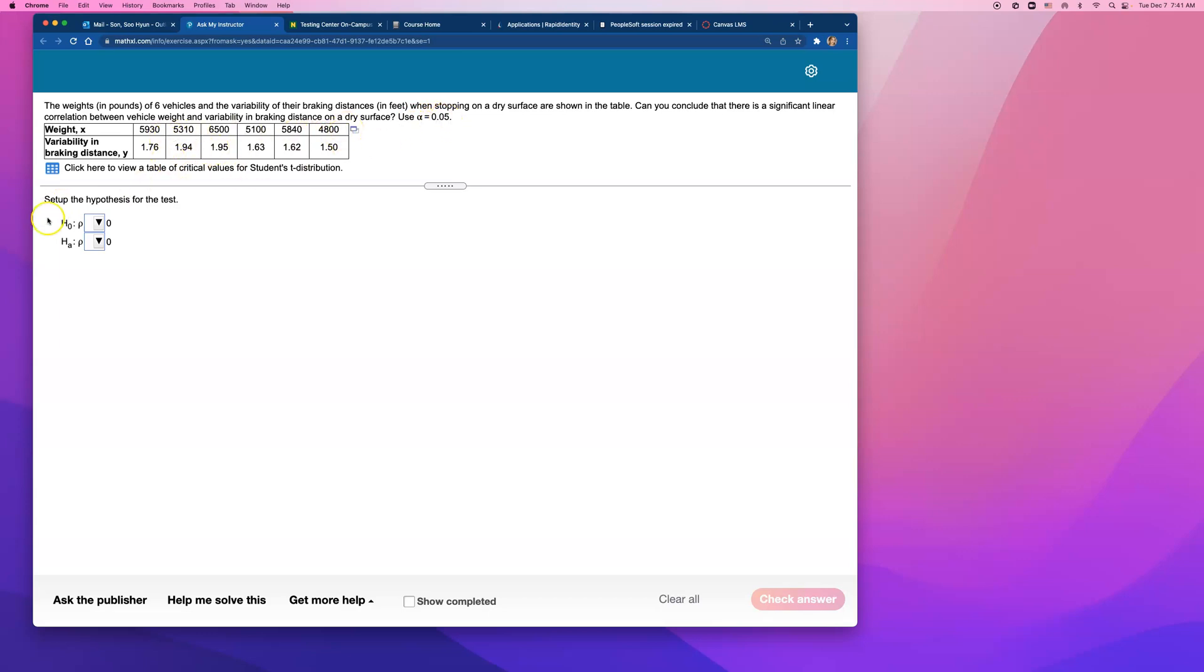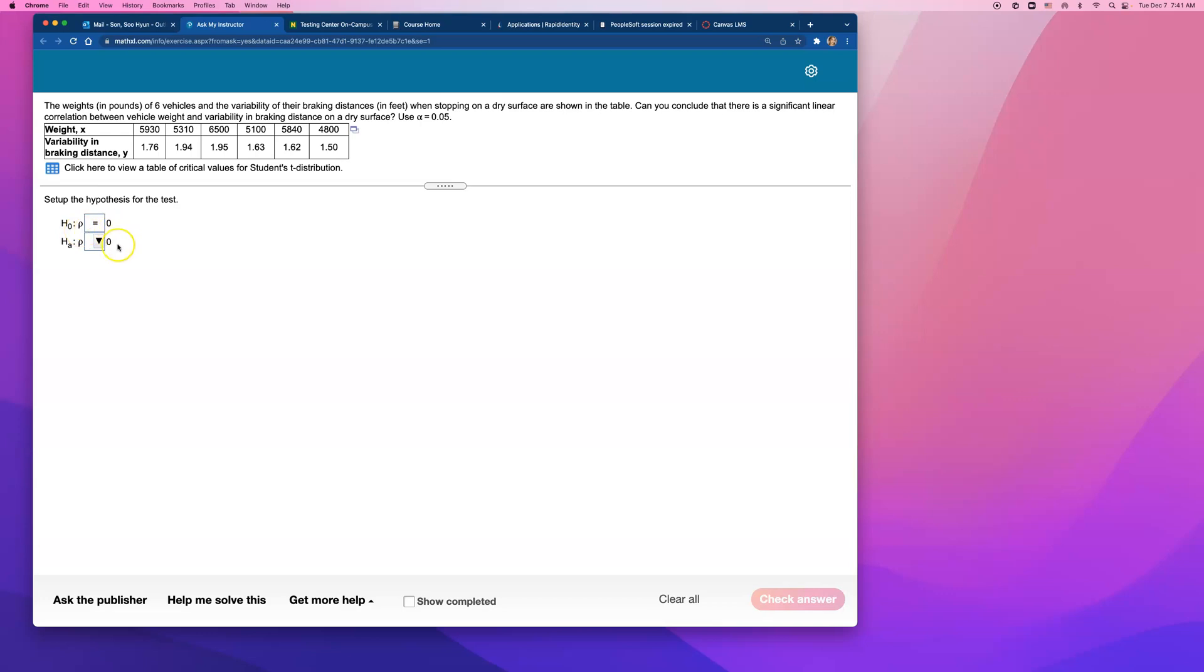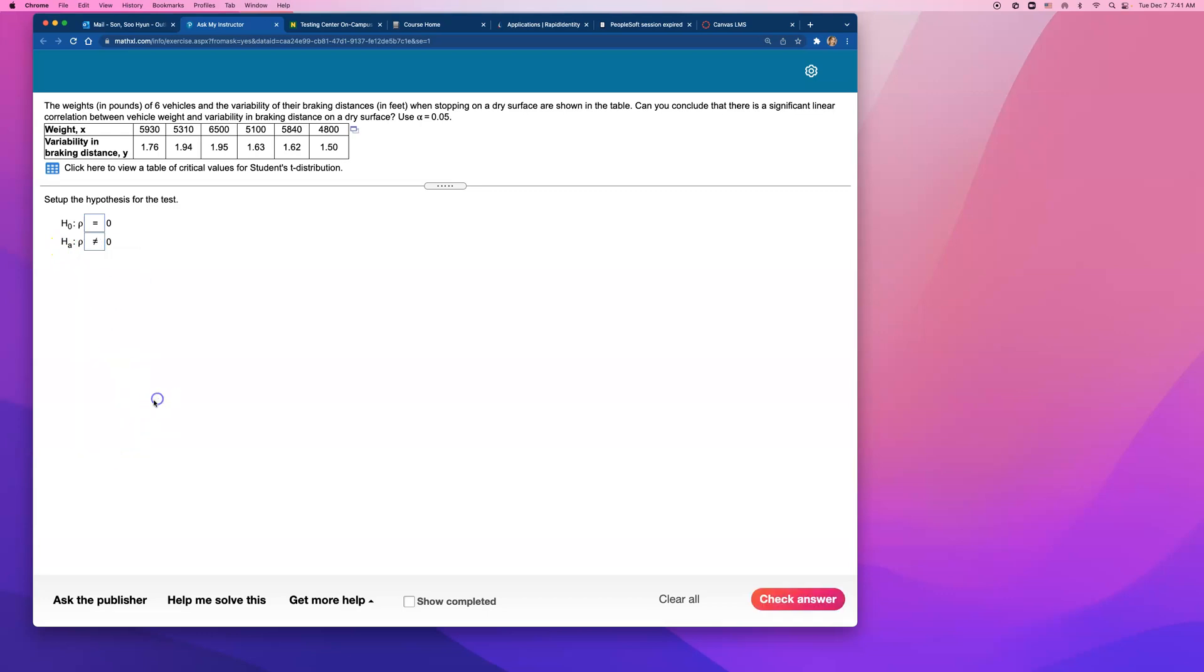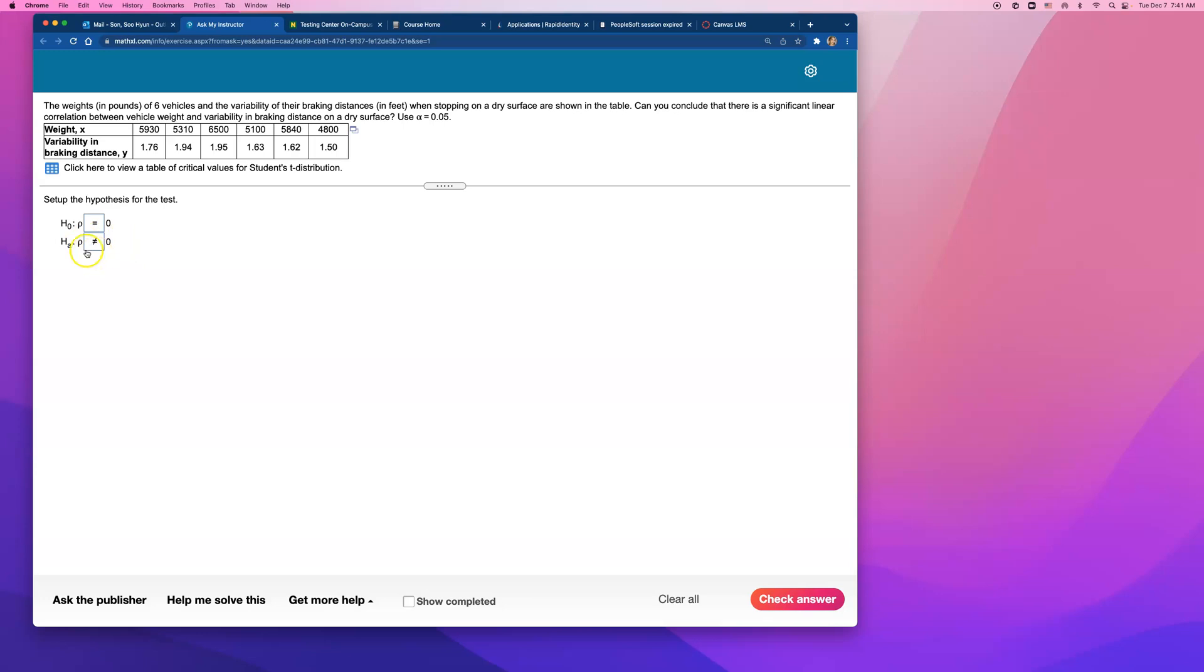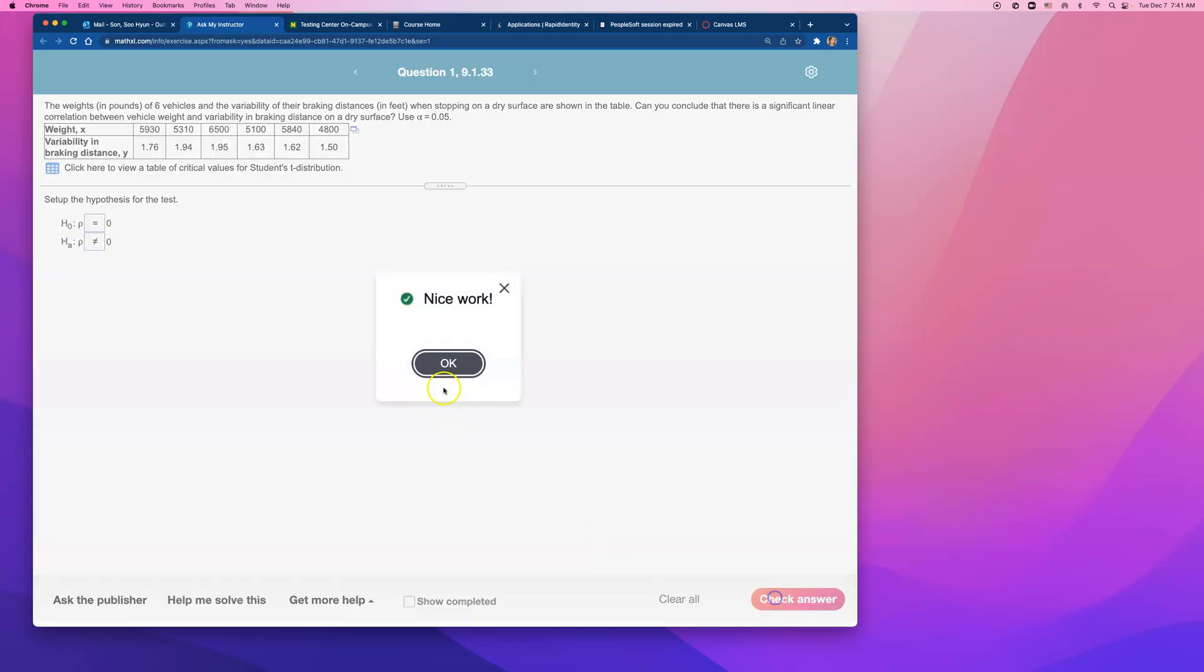I think we start with setting up the hypothesis. So the null is always assuming that there is no correlation. So say that rho, population correlation coefficient, equals 0 for the null hypothesis. And for the alternative, we have to go with the two-tailed, two-sided test that rho does not equal to 0. So we want to reject this null and go and believe that there is a significant correlation that's not equal to 0.